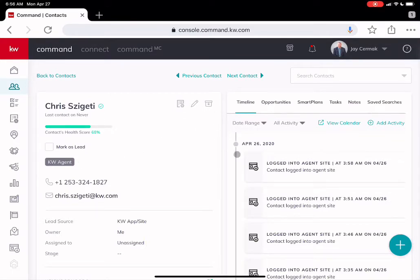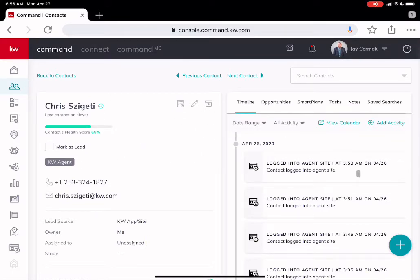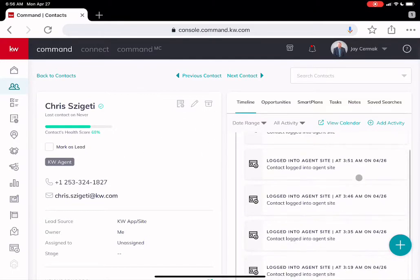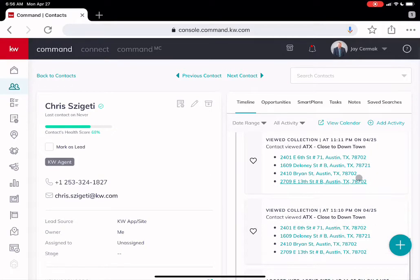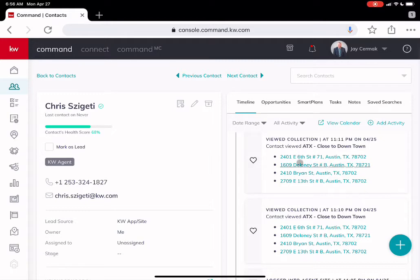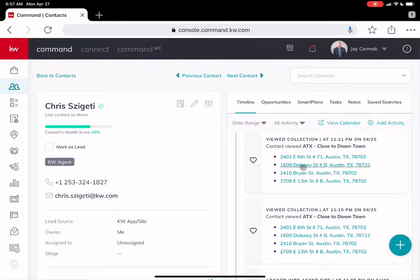He registered on my app and I can see here on the right hand side now when he was logged into his site, this is what's new. I can also see when he viewed a collection. So I can see that he was looking at one of these four properties in his collection for ATX close to downtown that he created himself.